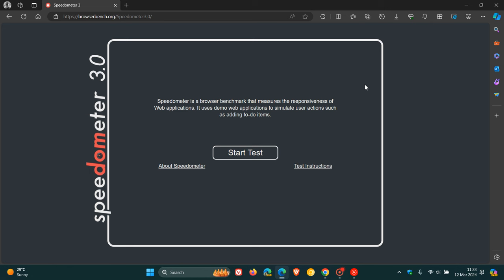And just a quick recap, because I will leave that previous video in the end screen of this video. Speedometer is a browser benchmark that measures the responsiveness of web applications. It also uses demo web applications to simulate user actions such as adding to-do items. Now, Speedometer was first released in 2014 and is a popular browser benchmark and a key driver of recent browser performance improvements.